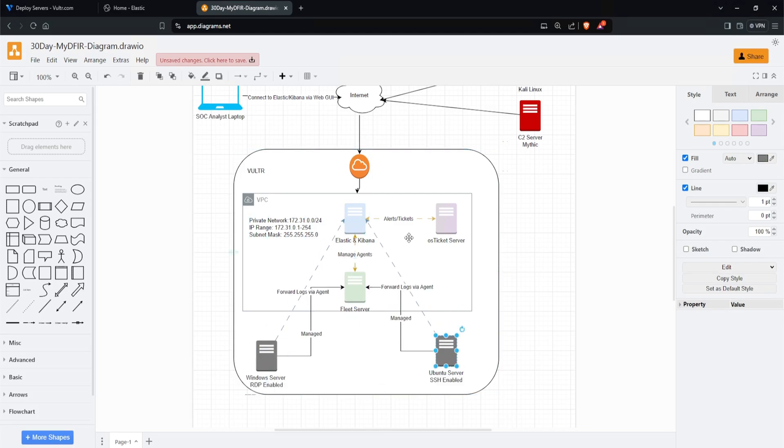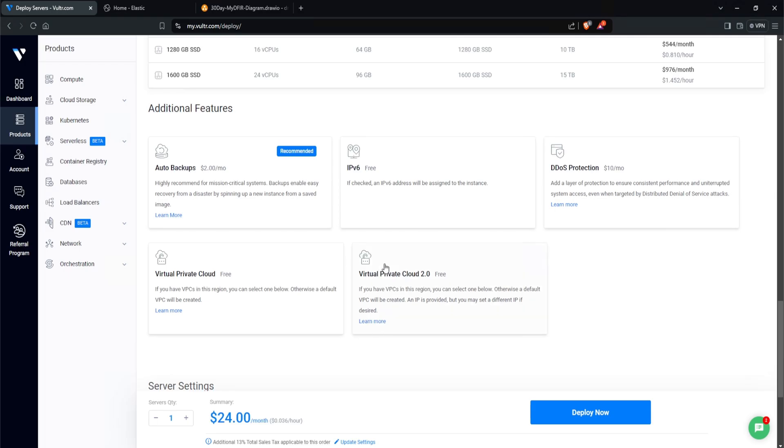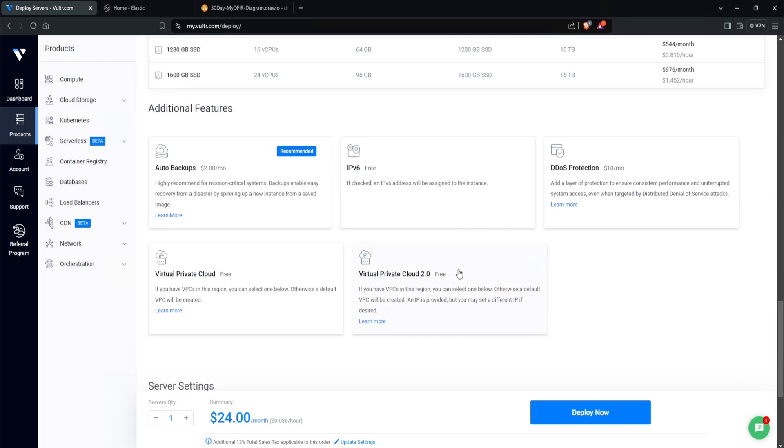The private network will still remain the same for Elastic and Kibana, the fleet server and OS ticket, but the Windows server would not have the private IP address, nor would the Ubuntu server. So that way, if somebody were to compromise my Windows server, there really isn't anything else on that network and they just compromise that one thing. So what that means is that I am not going to select the virtual private cloud and instead just deselect all of the additional features.